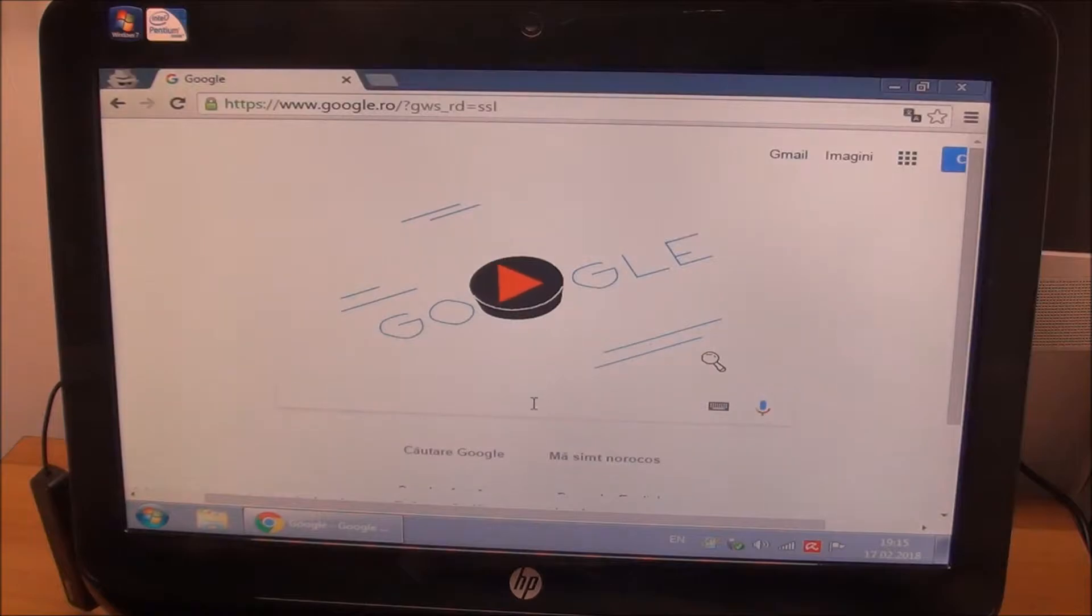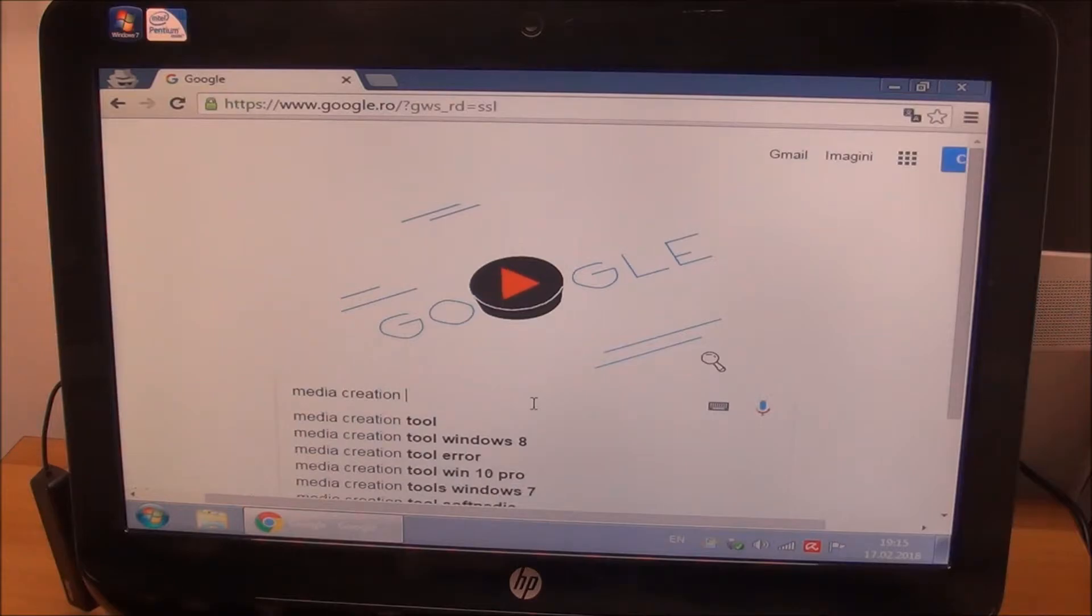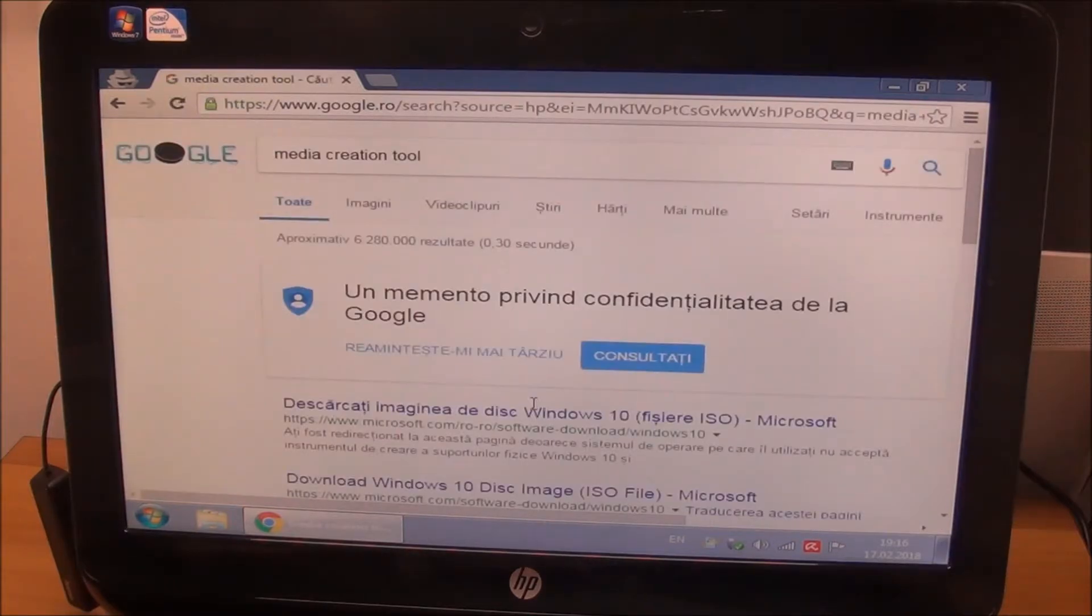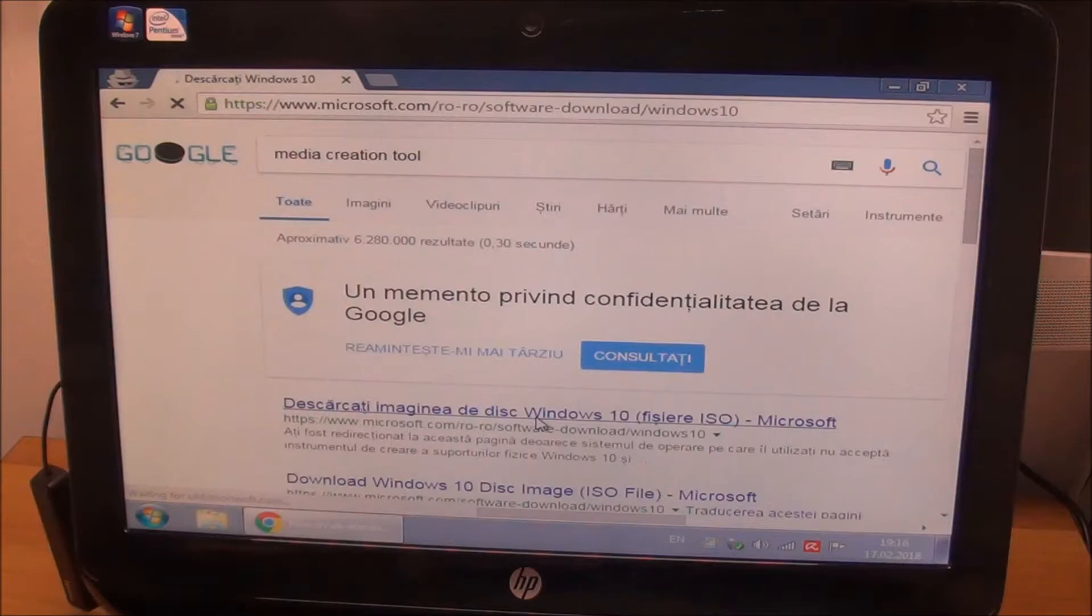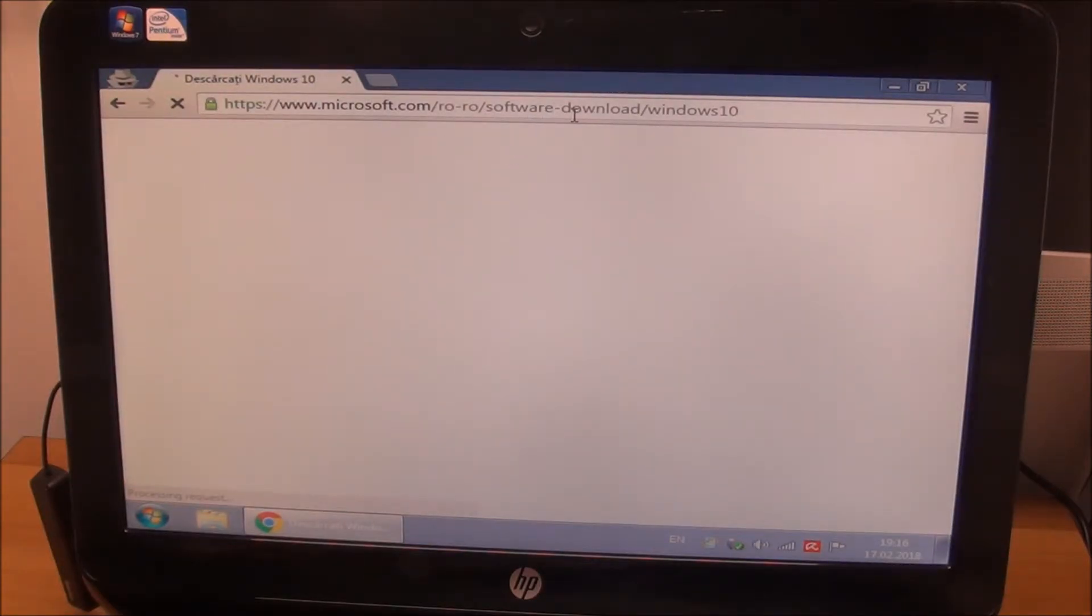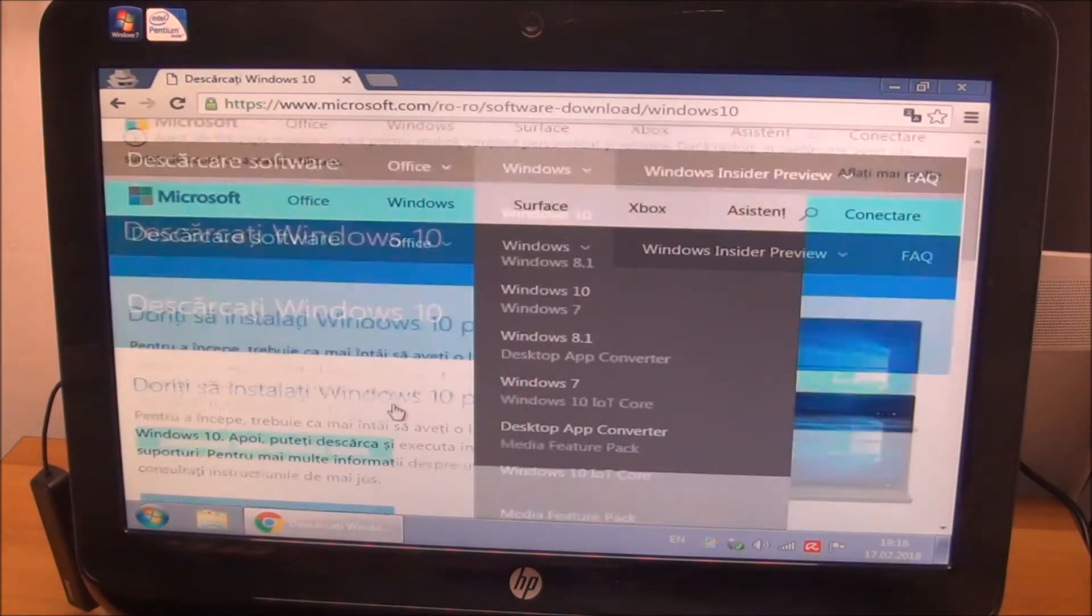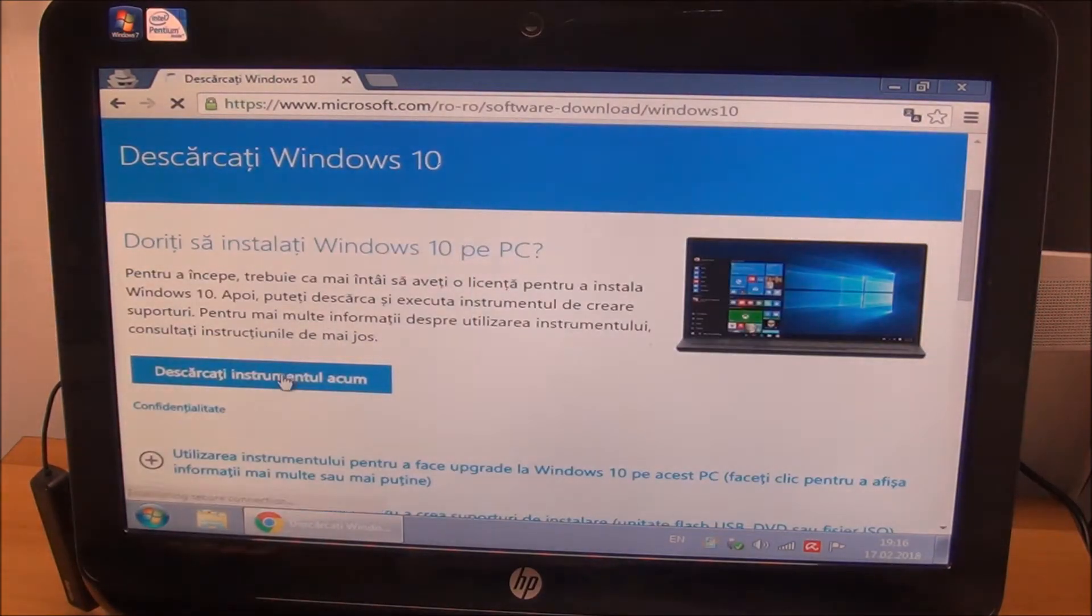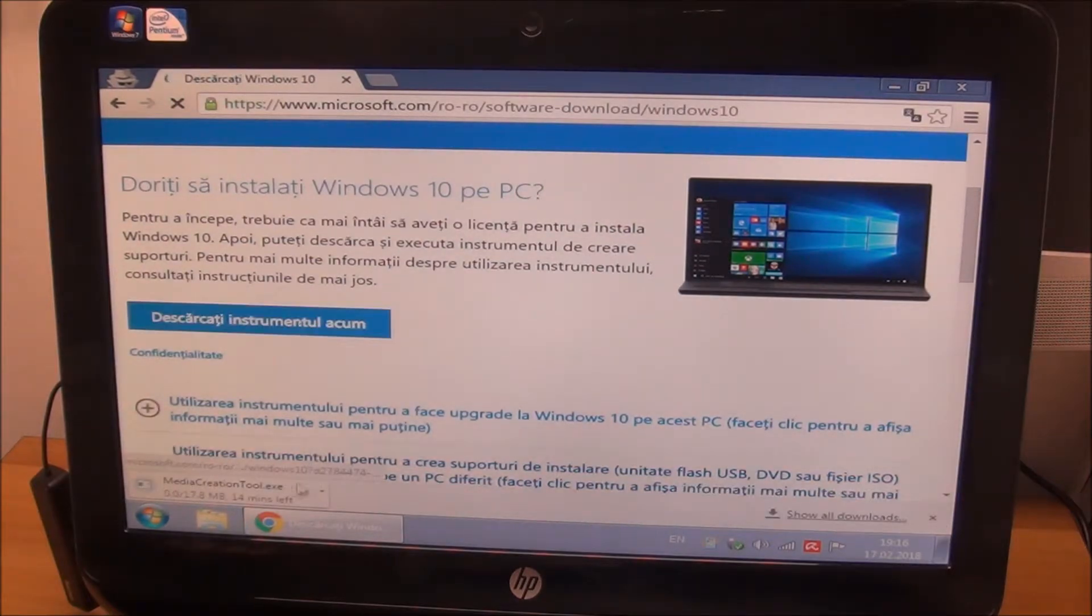You go to Google, search for media creation tool. It will bring you directly to Windows 10. Simply click on it. I will put easier links in the description that should bring you directly to what you need. Download now, it will download it.